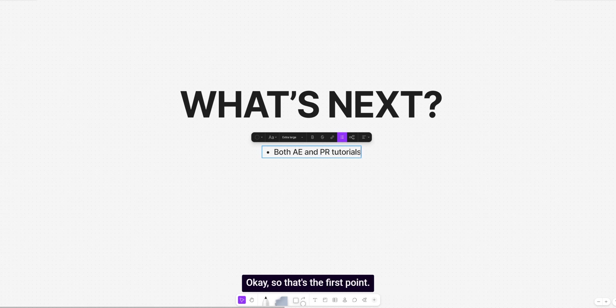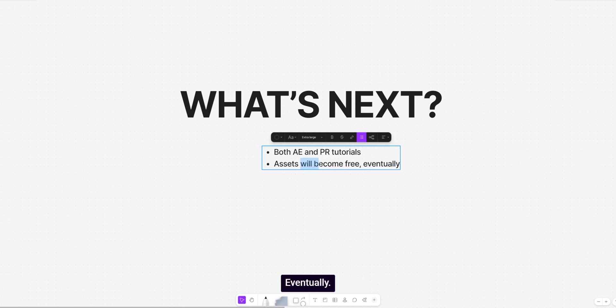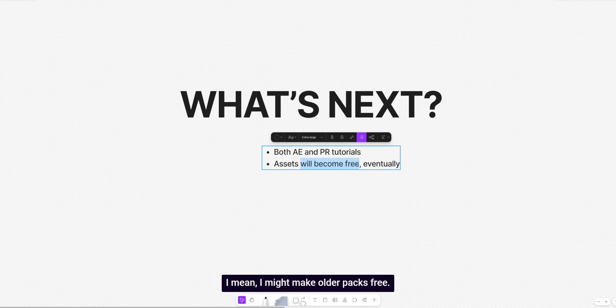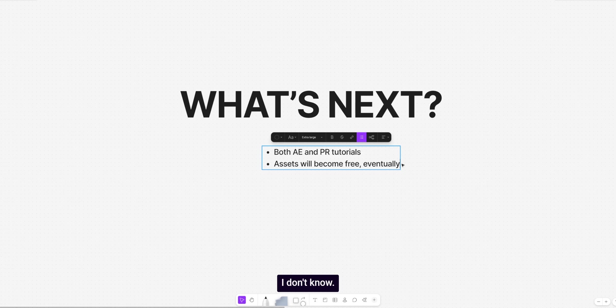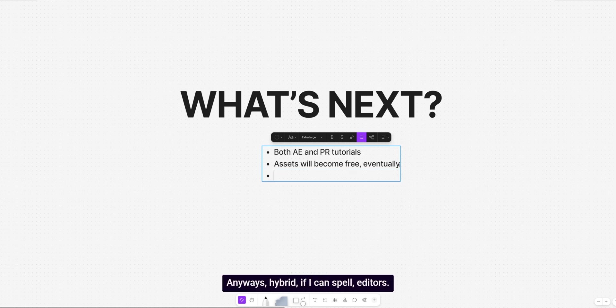Okay, so that's the first point. I've already kind of mentioned this point, but assets will become free. Eventually, I say will become free, but I'm referring to future assets. I mean, I might make older packs free. I don't know. I don't have any plans at the moment. Maybe in two years. We'll see.